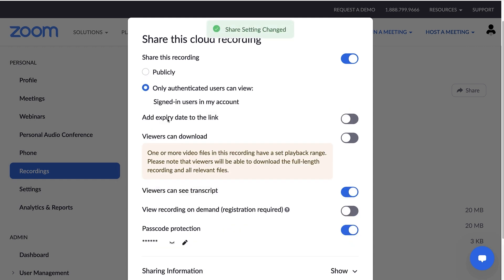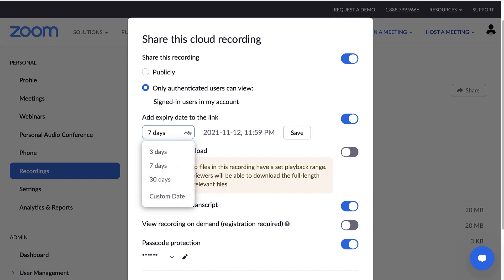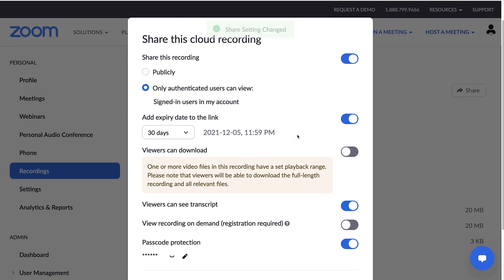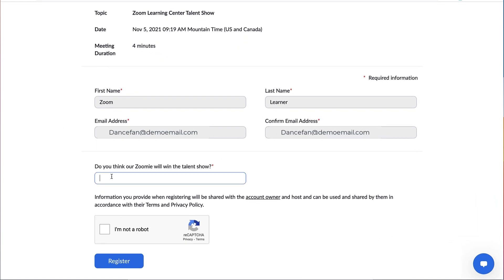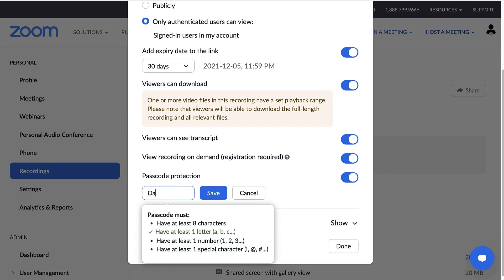If you only want the recording available for a period of time, click to enable Add expiry date to the link. You can choose for it to expire in 3, 7, or 30 days, or select a custom date. Allow or disable viewers from downloading the recording and seeing the transcript. Enable View Recording on Demand if you want users to register before watching the recording — this is a great way to capture valuable insights on who is viewing the recording. To keep your recording secure, enable a passcode users must have to view the video. Optionally, set your own passcode that adheres to the requirements.